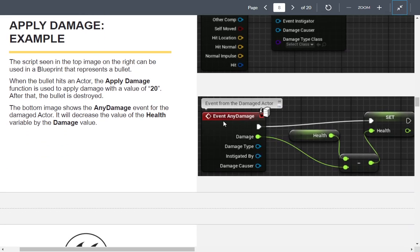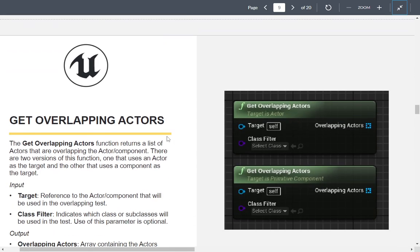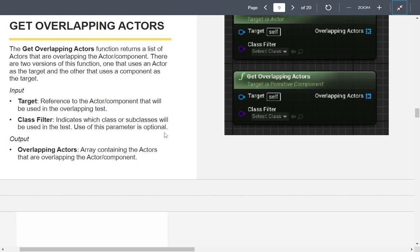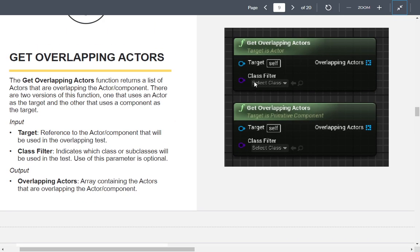Event Any Damage receives the damage value and does something with it — in this case, reducing health. There's also Get Overlapping Actors, which returns an array. You specify what class you're looking for — pawns, or classes that inherit from your base character type. There's an actor version and a primitive component version, and you can check if the array has more than one element to trigger an action.